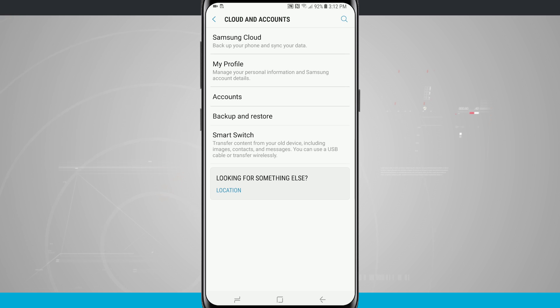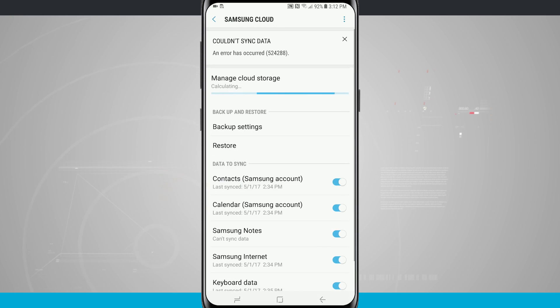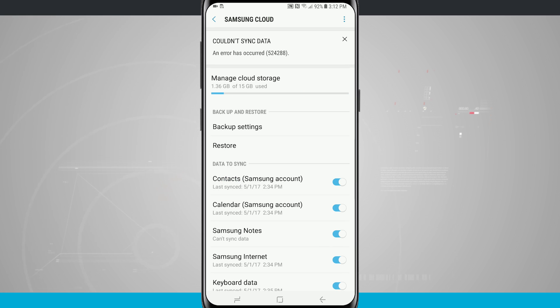I would suggest using Samsung cloud if you plan on sticking with Samsung devices. So when the next Galaxy device comes out if you want to switch to it, it'll be a lot easier and a lot more seamless when you're using Samsung cloud.